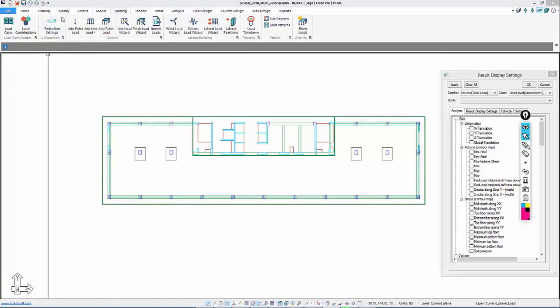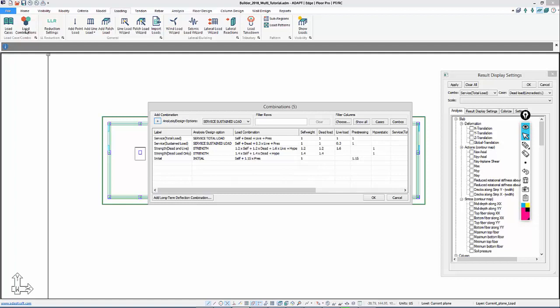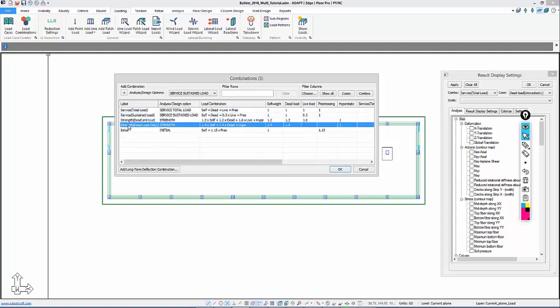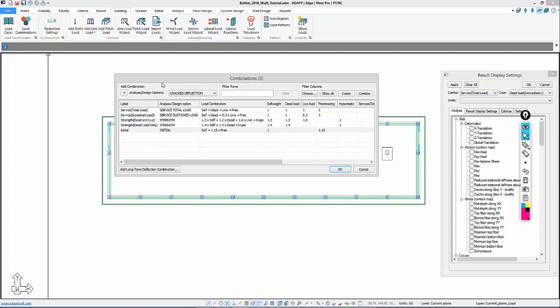Going back to load combinations, we want to evaluate crack deflection and long-term deflection for the model, so we need to add that to our list of combinations. We have the combinations necessary to evaluate stress and reinforcement for gravity-only purposes, but we also need to evaluate long-term deflection with consideration of cracking. This can be set up specific to a particular set of sequential loads added to a structure — it's user-specific and job-specific.